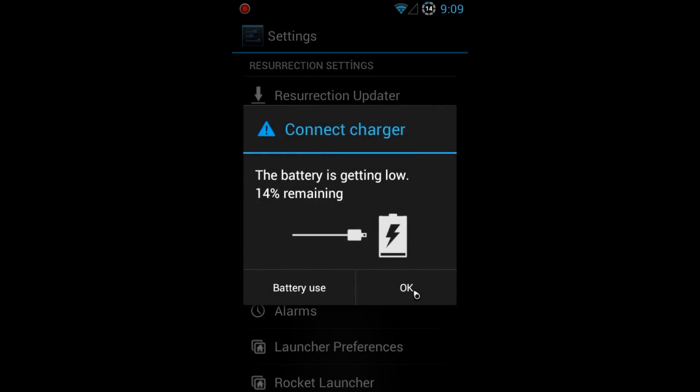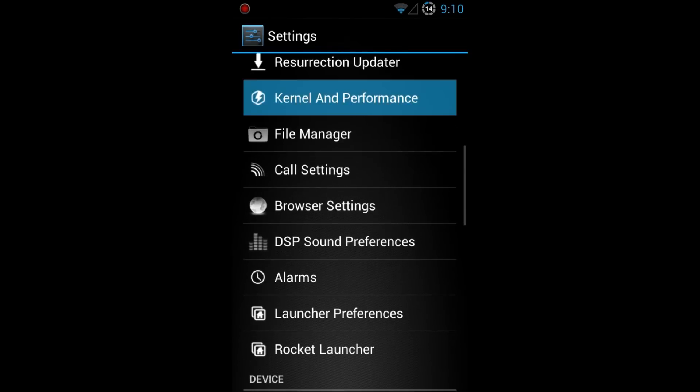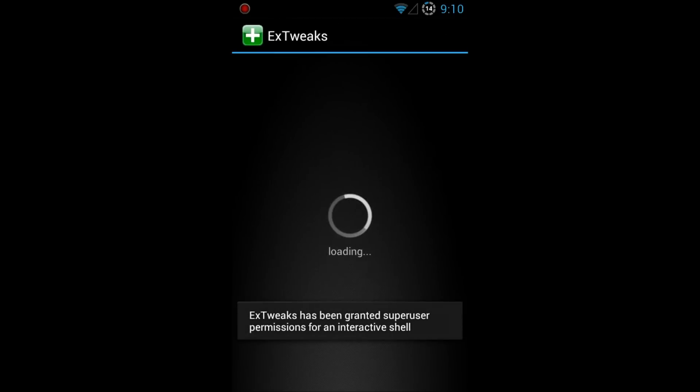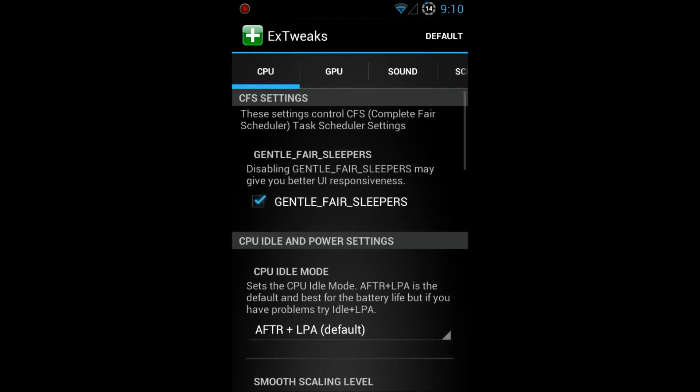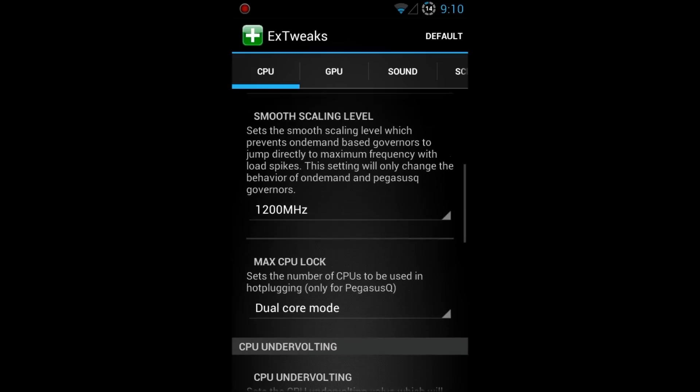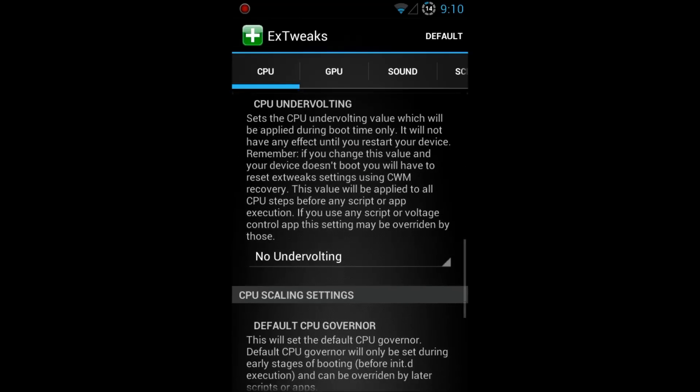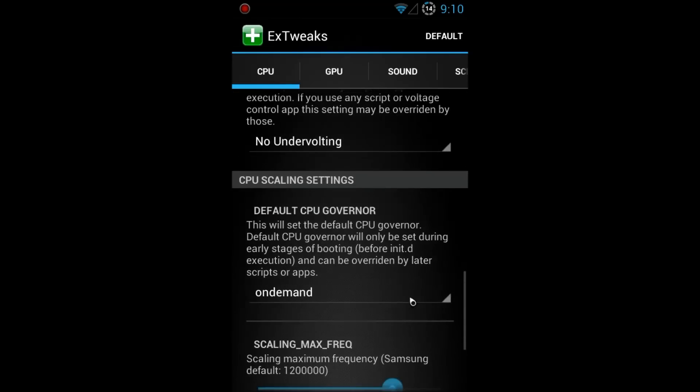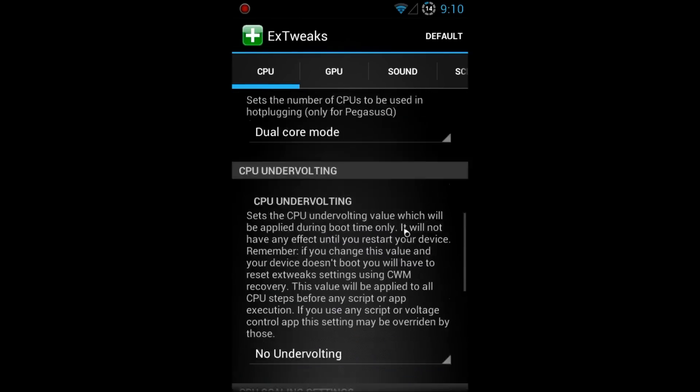We have an updater here where it gets you updates for Restoration Remix. Kernel performance goes more in-depth with more tweaks you can do to your system. I'm not going to go all over this because I'll just skim through it. Some of the stuff I don't even want to mess with. You have your max CPU, minimum, you have your governor and all that stuff. I just changed that within ROM Control in the performance area.